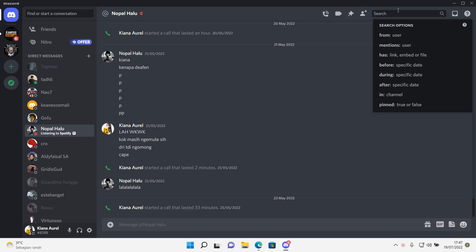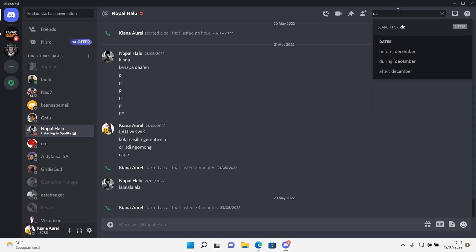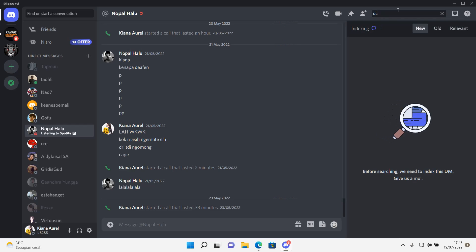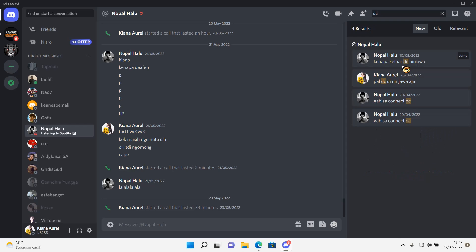These ones are more useful for group chats, the from and mentions, but the specific days are useful. But I'm just going to search,